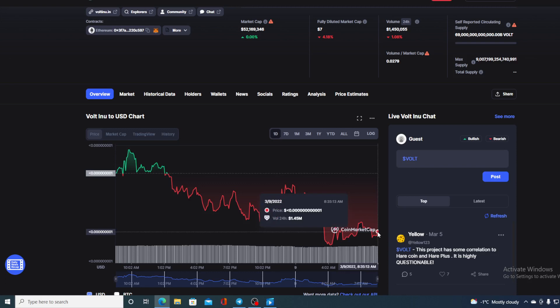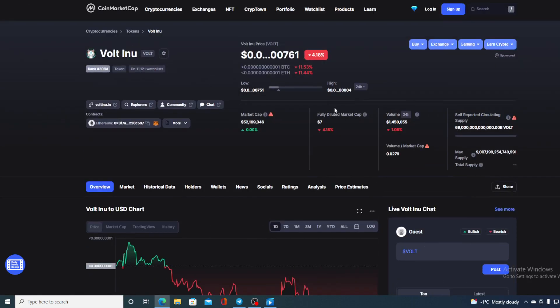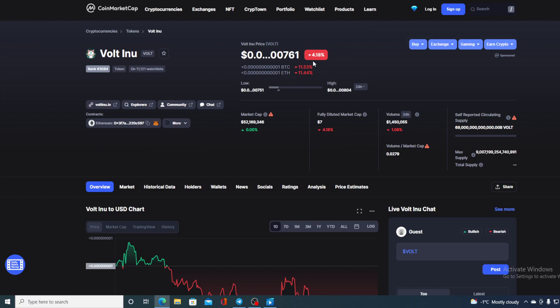Before we go over the news, let me first share some details regarding the price. If we take a look at the price of Walt Inu right now, we can see that it's down. It's actually at 0.000150761, which is a drop of 4.18% in the last couple of hours, and the trading volume is also down by 1.08%.